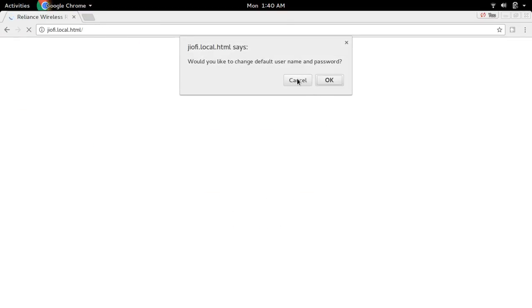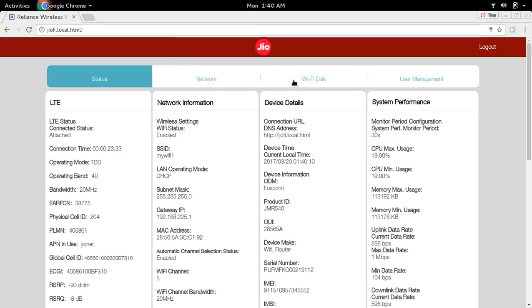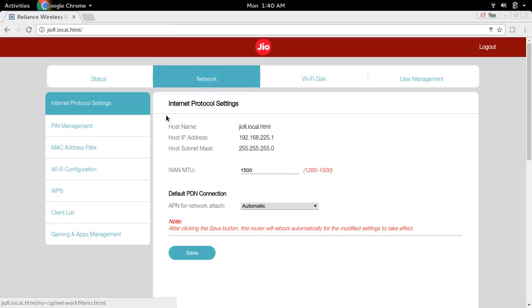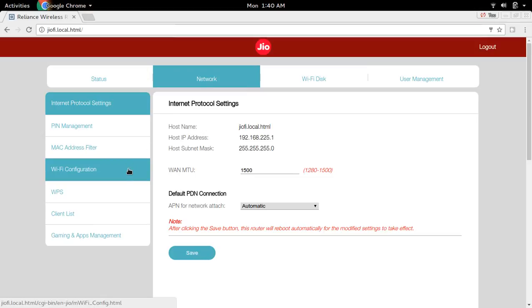Cancel this. Then go to network. Then go to Wi-Fi configuration.